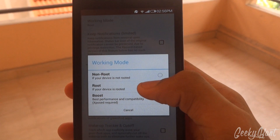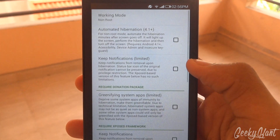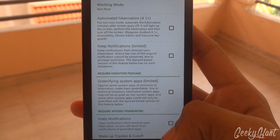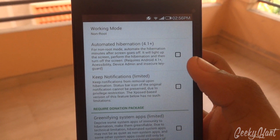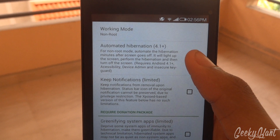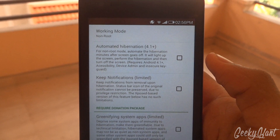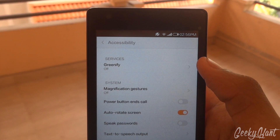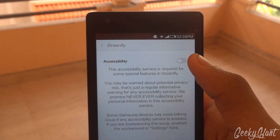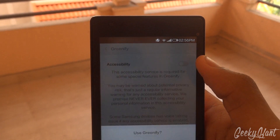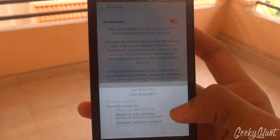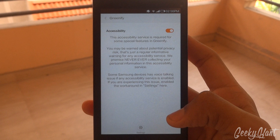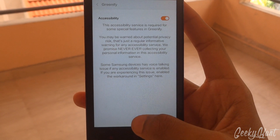mode to non-root. Now click on automated hybrid — this will clear all your apps once it's on. If you don't use an app it will automatically close. You can keep restrictions to that also.